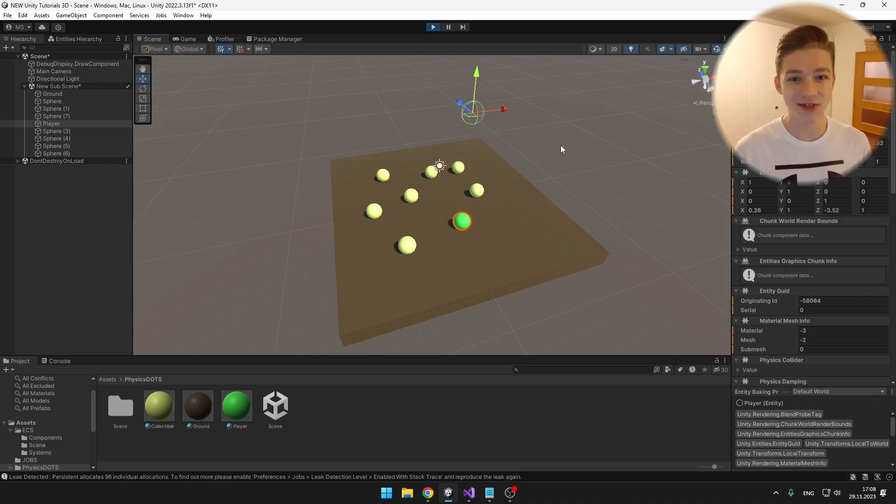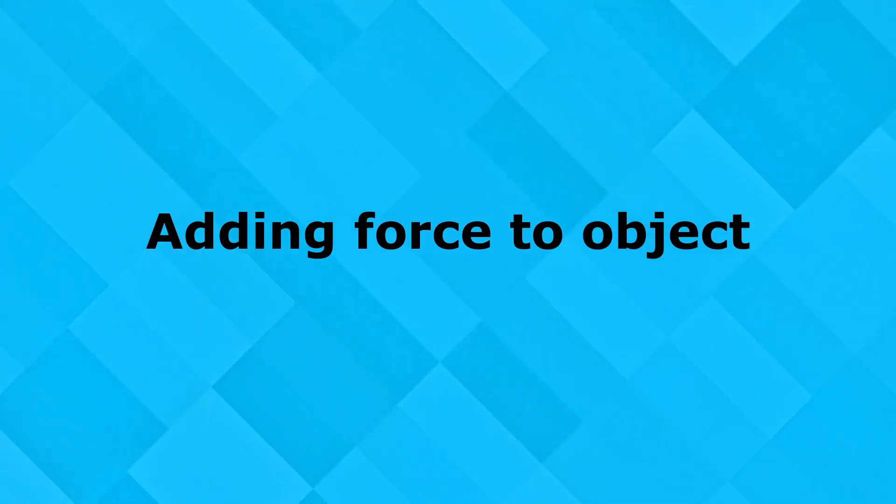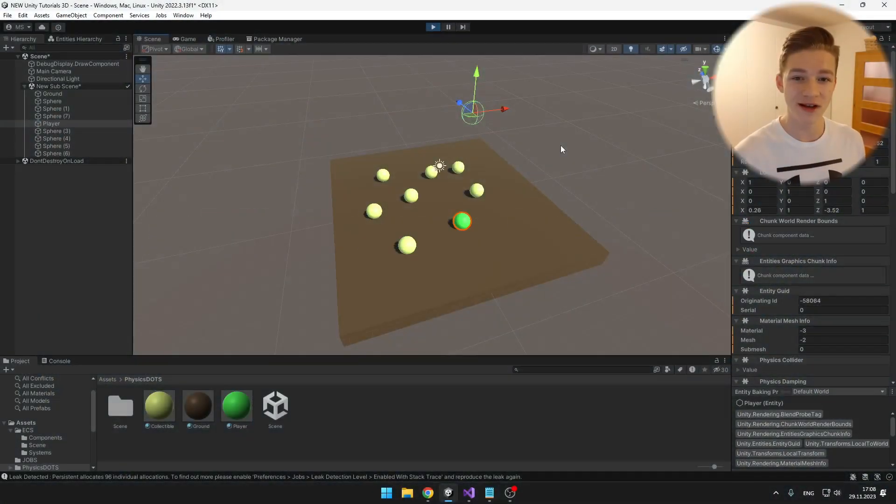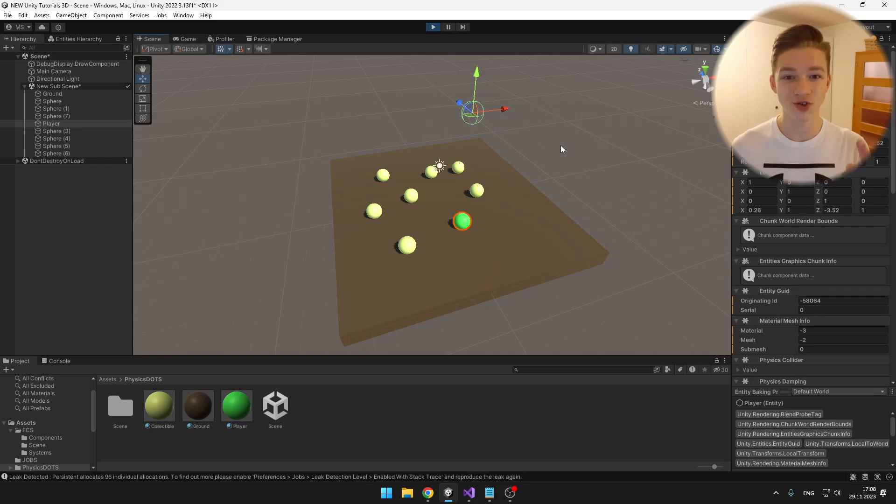So adding physics to our objects in DOTS is really simple. Next we'll take a look at how we can actually make the player move, so we'll be applying some force to it. For this I will need to create a ball component, ball authoring, and ball system.